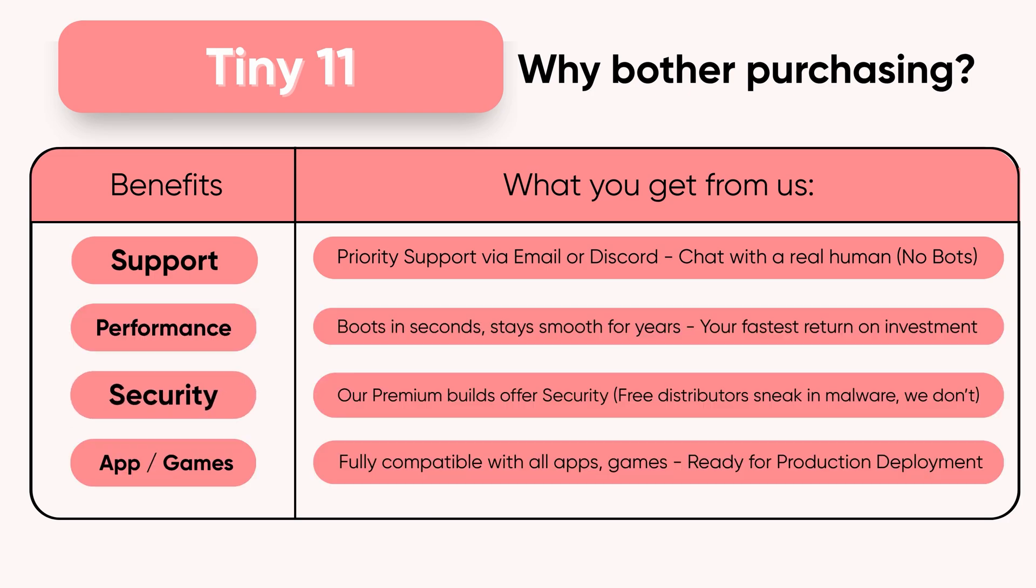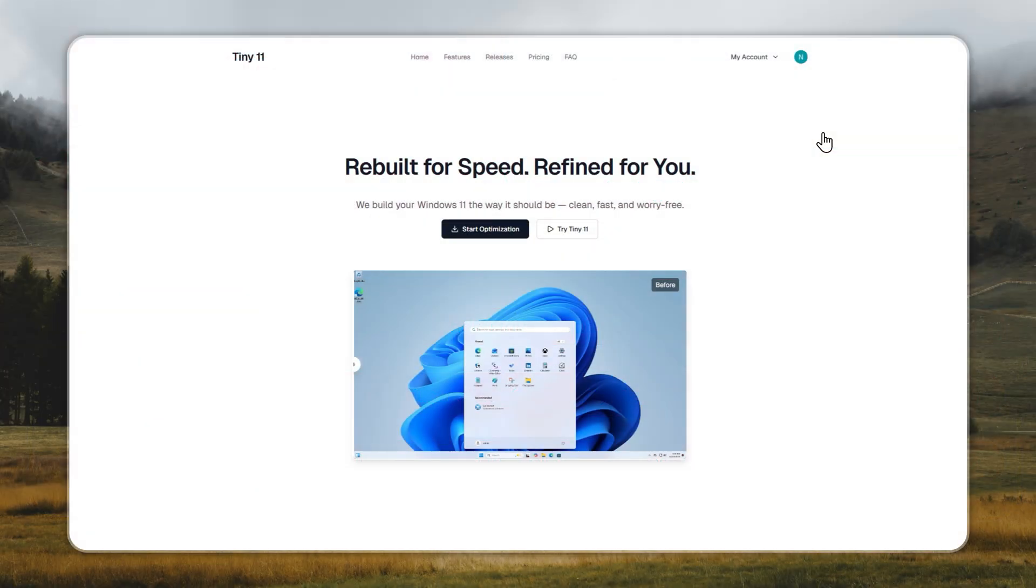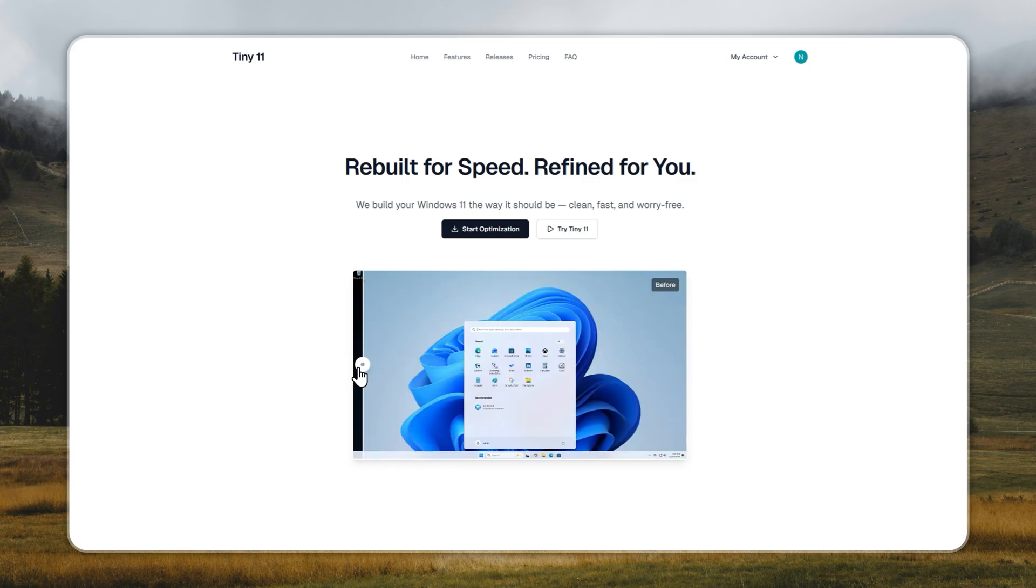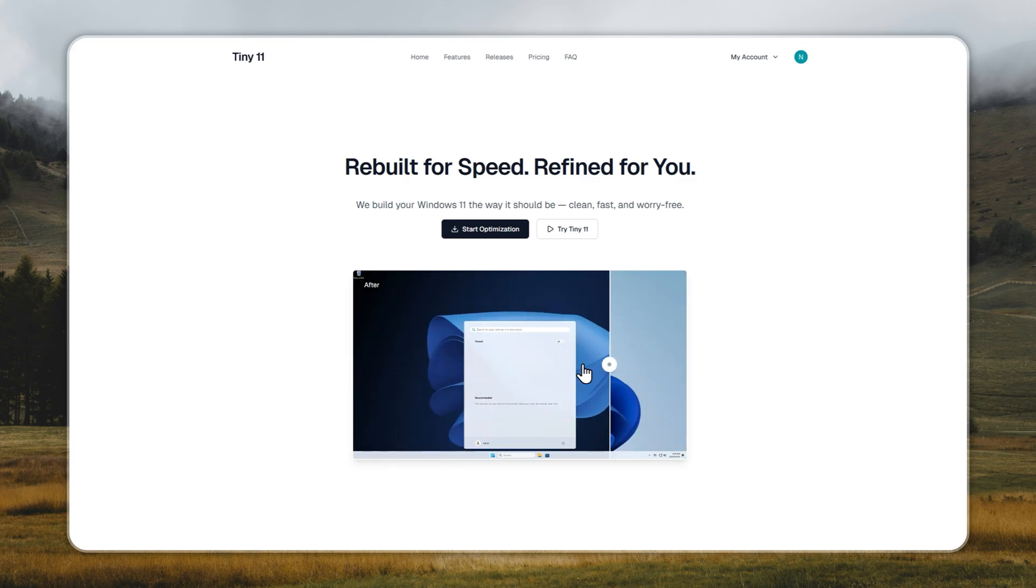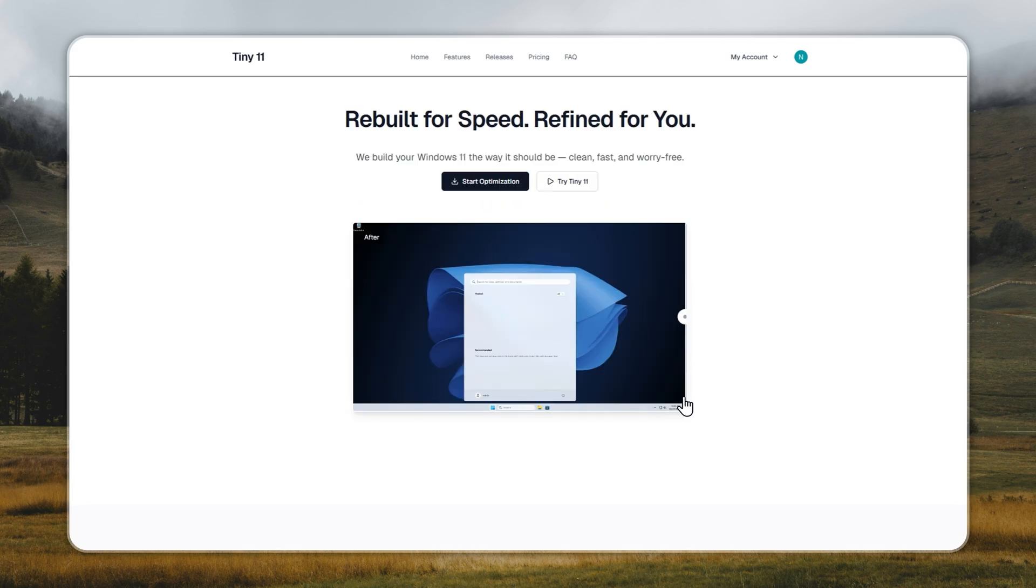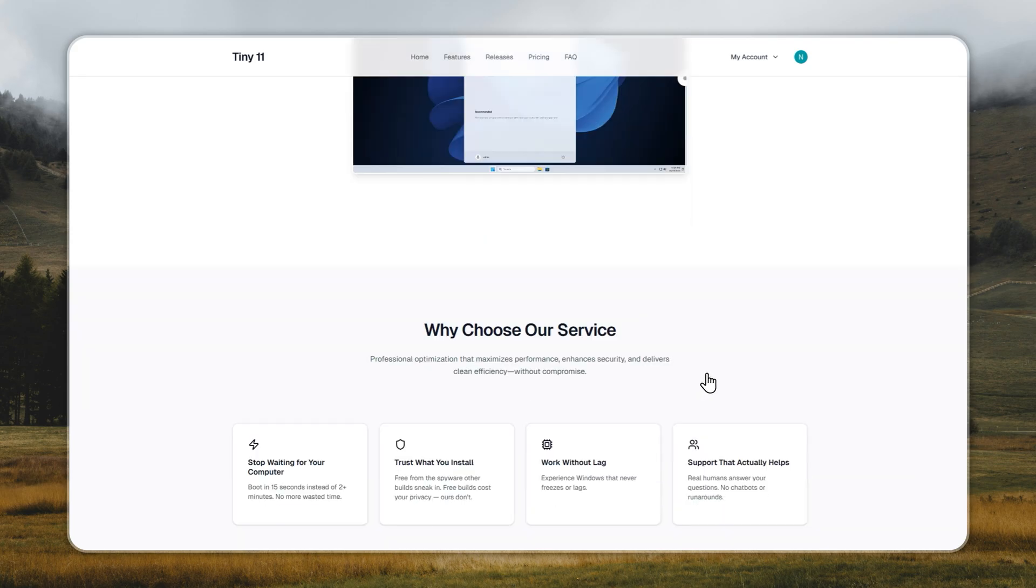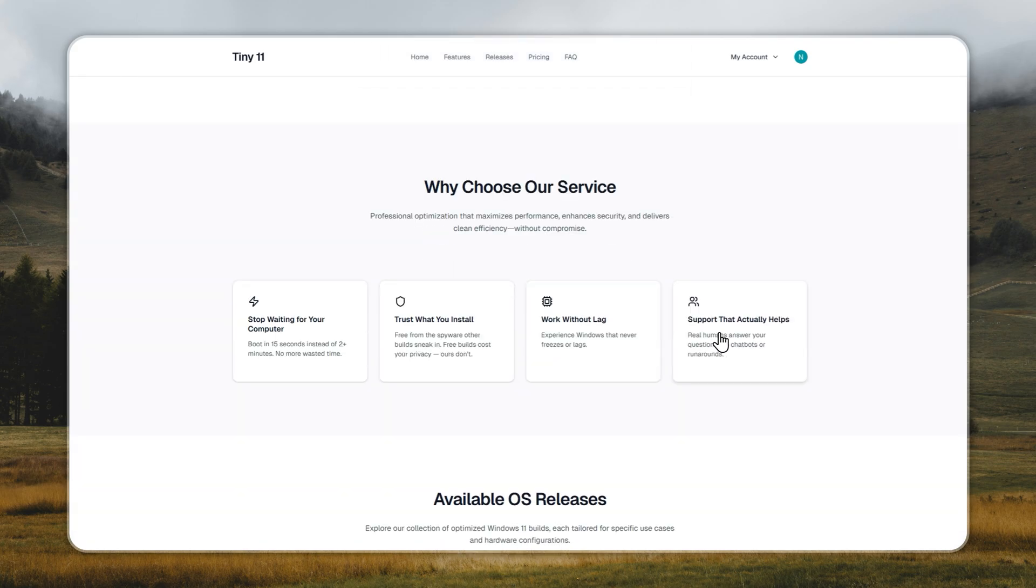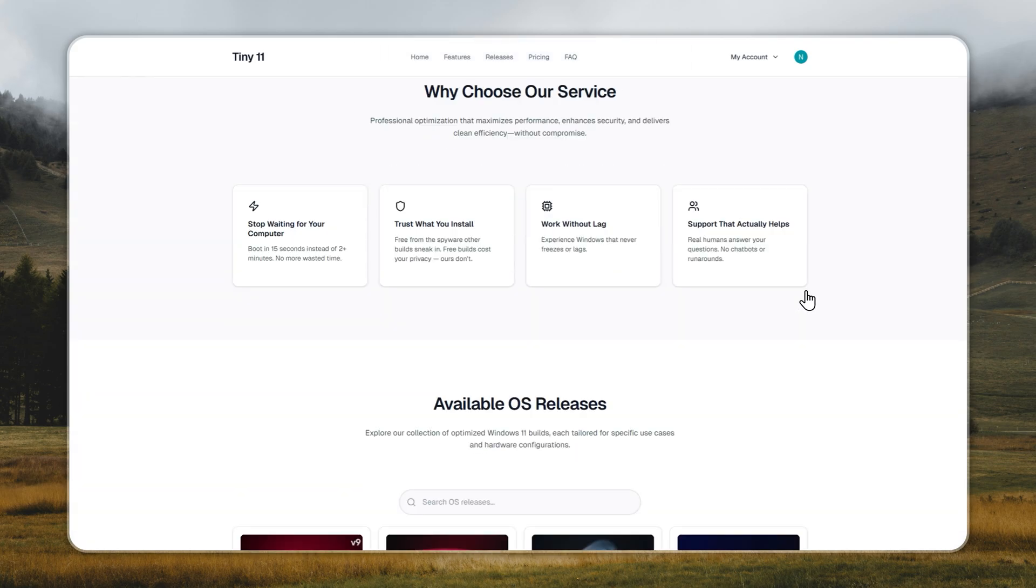No lag, no clutter, no wasted potential. Just performance that lasts. Sure, you could grab free builds from some random Creator X online, if you don't mind the free malware that comes with it. If you want safety, speed, and peace of mind, our premium build is the only way.